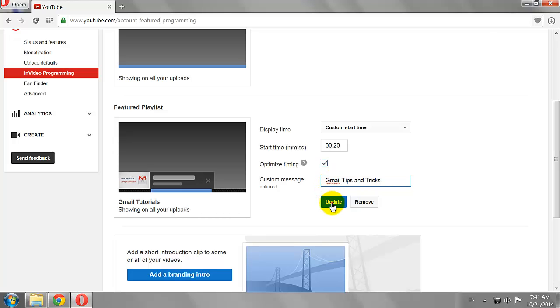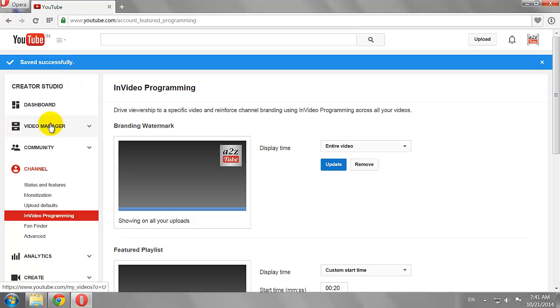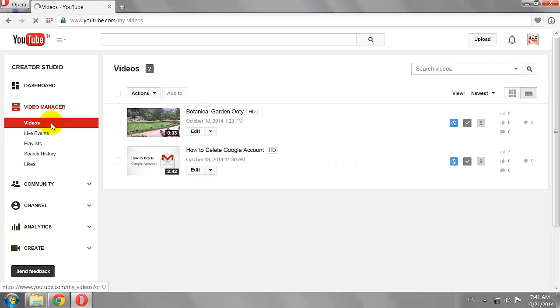Click Update. Now go to Video Manager and open any one of your videos.